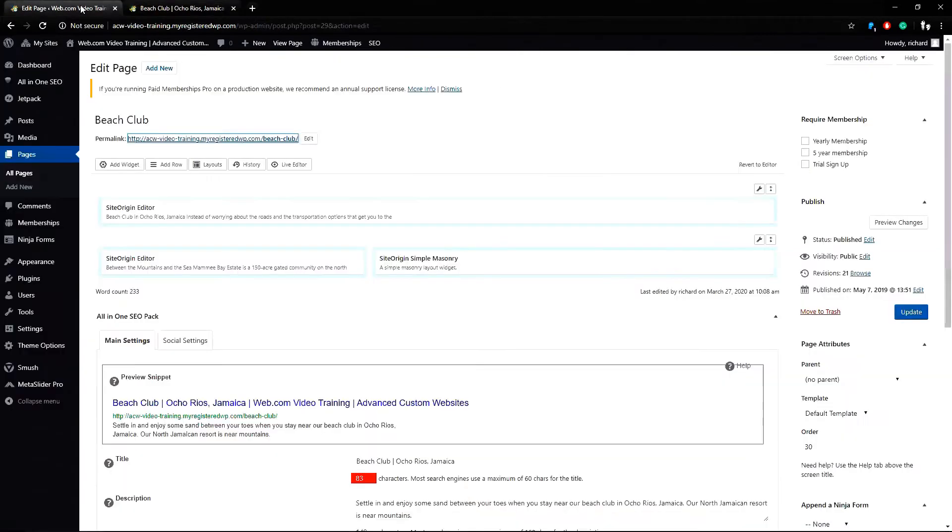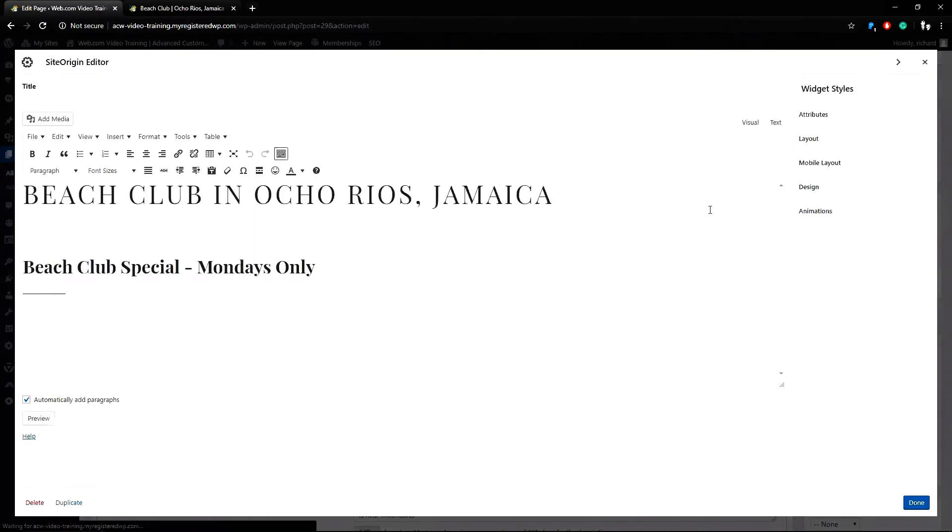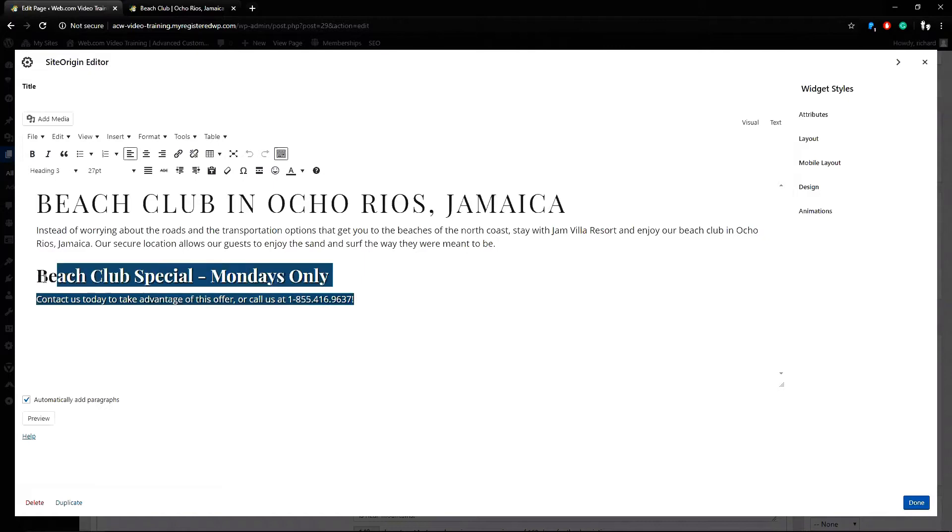I know the beach club special content that I want to move is right within the page content under the top site origin editor block. I will click on the edit link and I'll see the text content so I'll cut that text out right now.